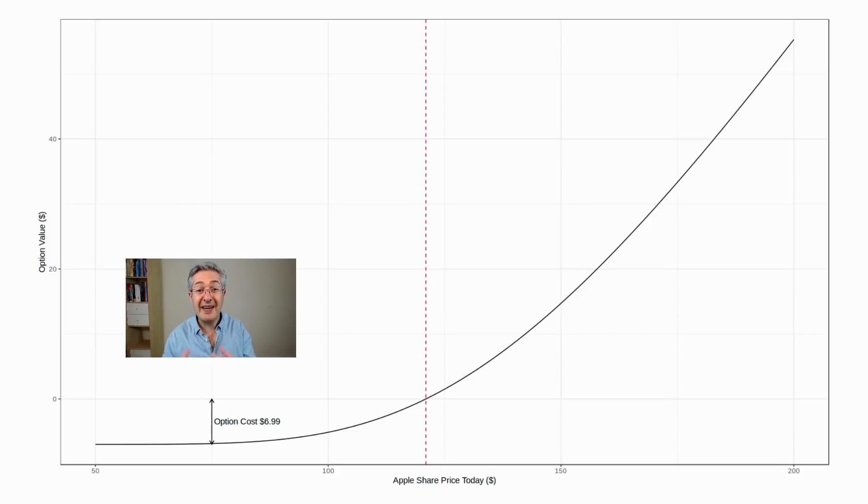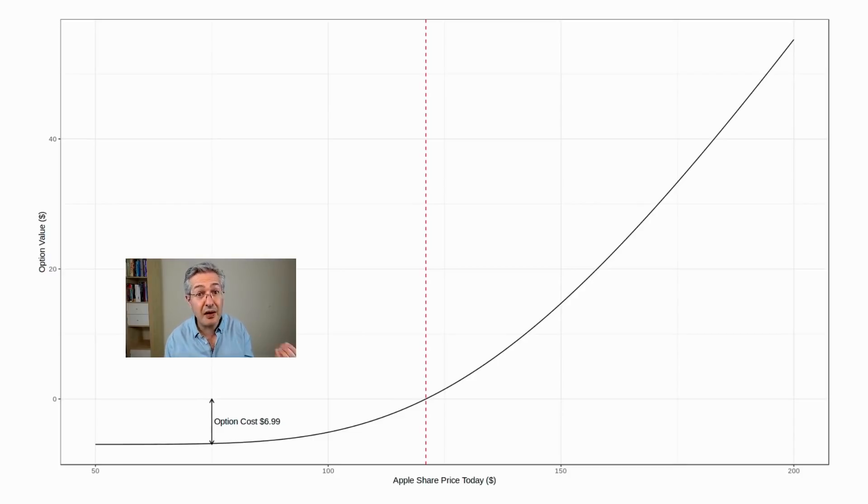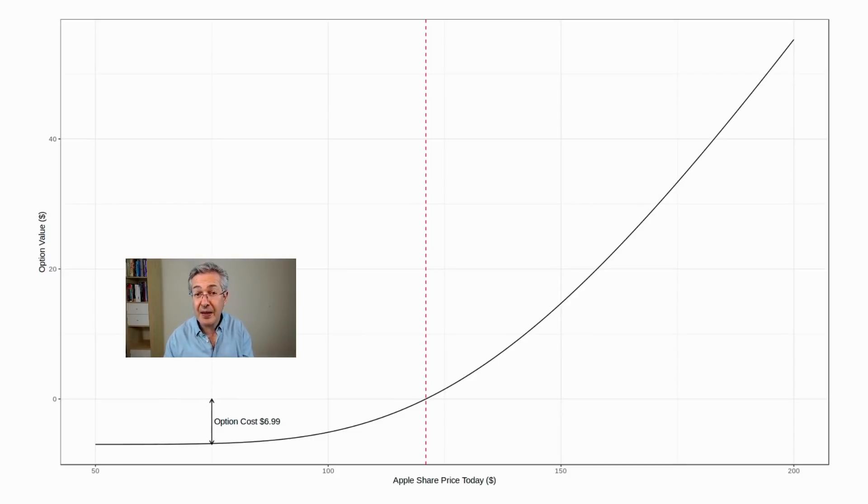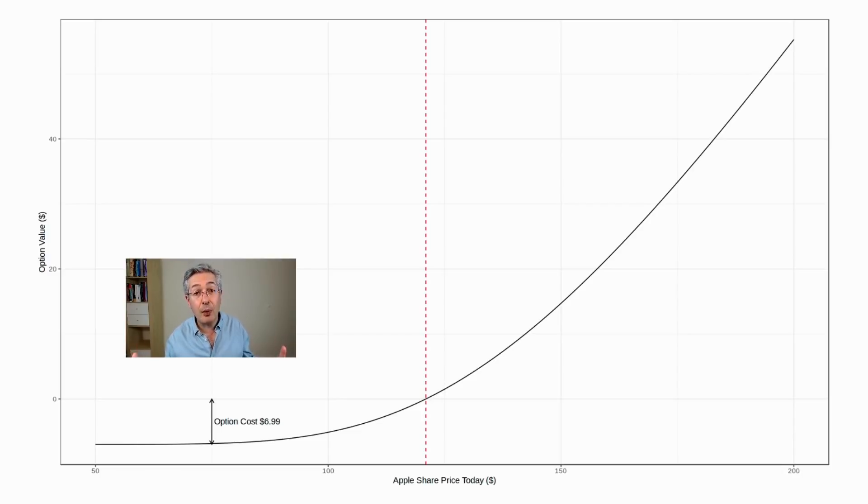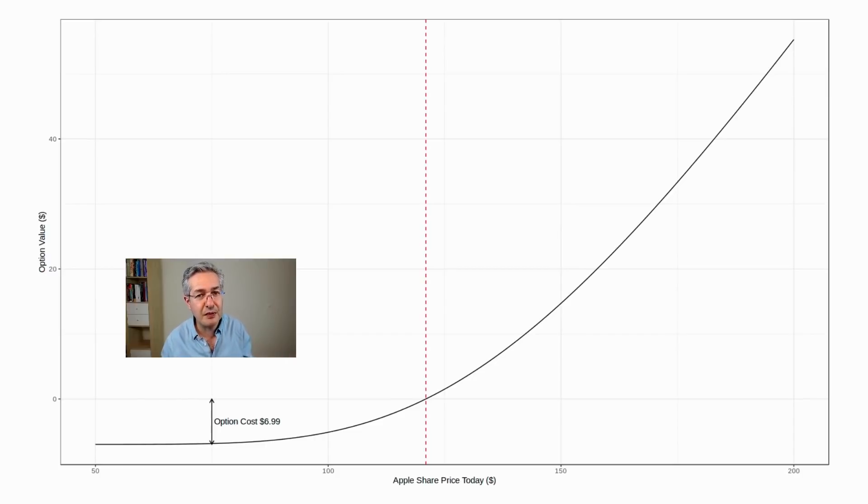What the bank can't do is take a directional view as to what's going to happen to the price of Apple. That's called prop trading, and it was seen as too risky. And obviously, we remember what happened when banks took lots of derivative positions with CDOs. It didn't end well.